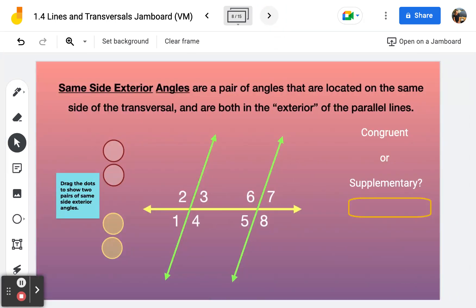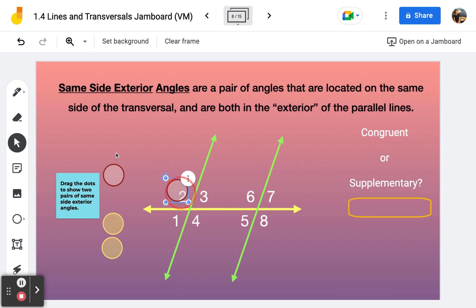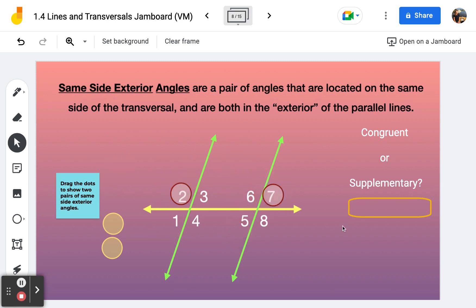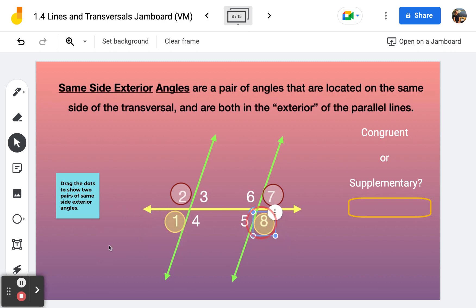Frame number eight covers same side exterior angles. Exterior angles are angles one, two, seven, and eight. Same side of the transversal would be like angles two and seven. Or underneath the transversal, still exterior, would be angles one and eight. Same side exterior angles will be supplementary.